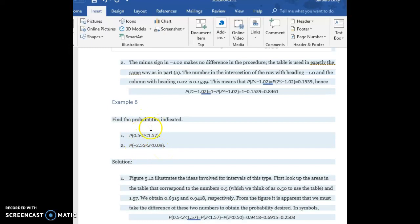Now when we see this double inequality like this and we want to find the probability that's between two values, we'll do the same thing we've done for our prior two examples.